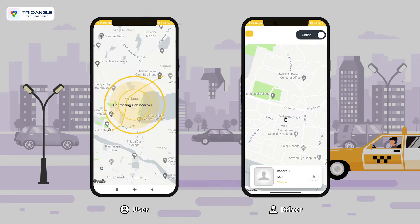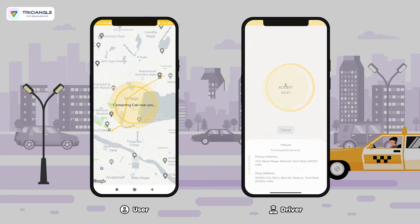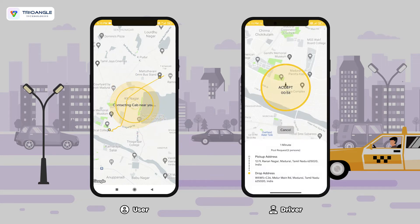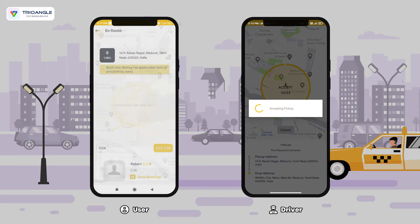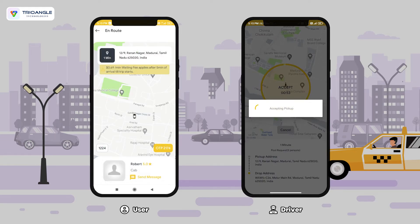The nearby driver is getting the request. The driver has accepted my request.